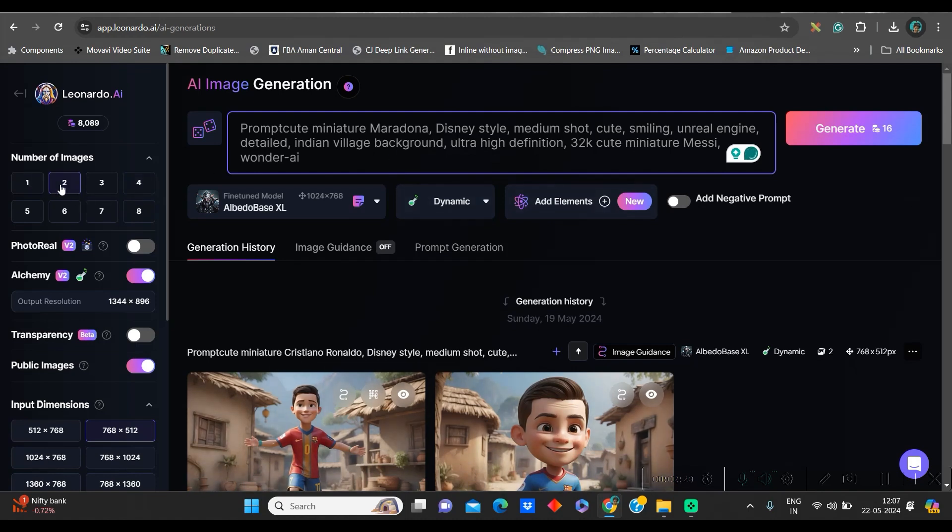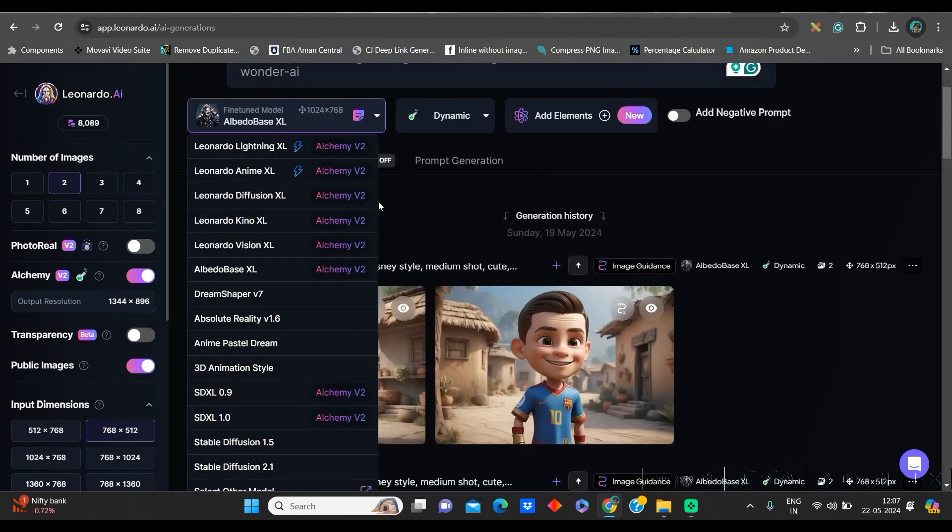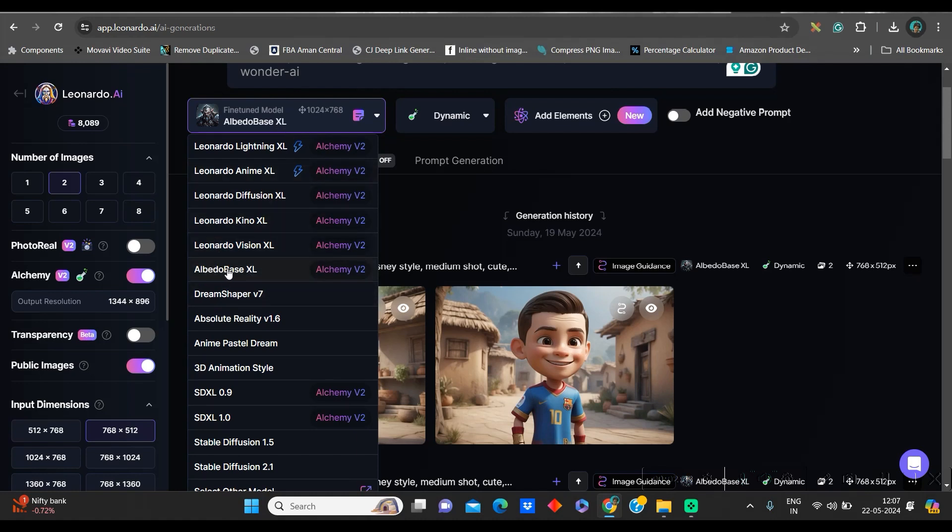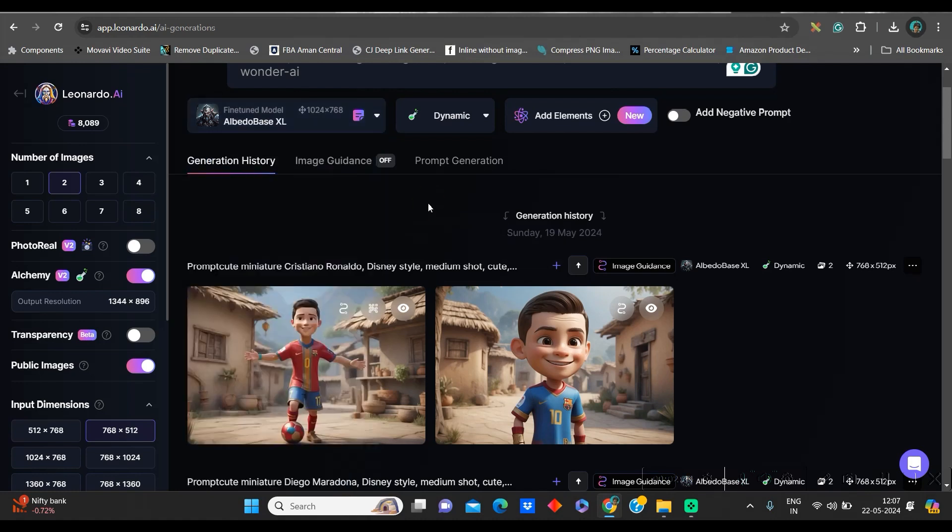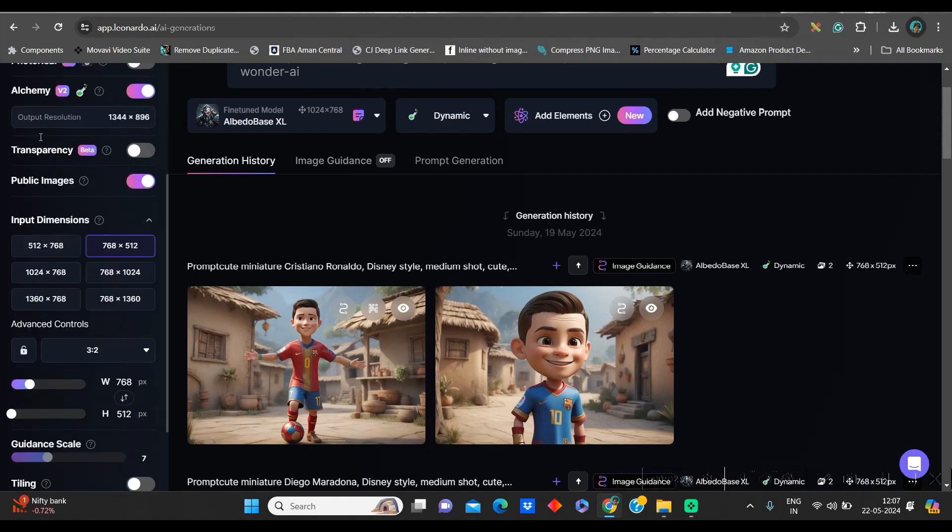And here, just instead of Messi, I will give suppose Maradona. And rest, everything will remain same. Here, left hand side, you just need to change the number of images, whichever you want. I will stick to two images. You can go up to four images. In the fine-tuned model, you have different models including 3D animation model. But as far as my experience is concerned, a more realistic picture comes if you go for Albedo Best Excel. I will take this model for the time being.